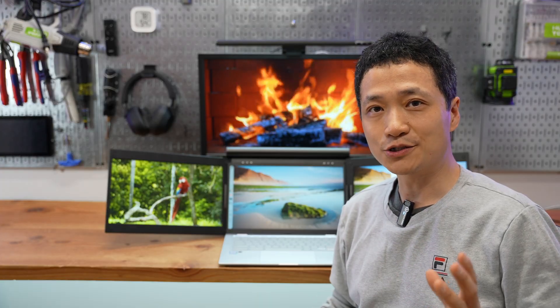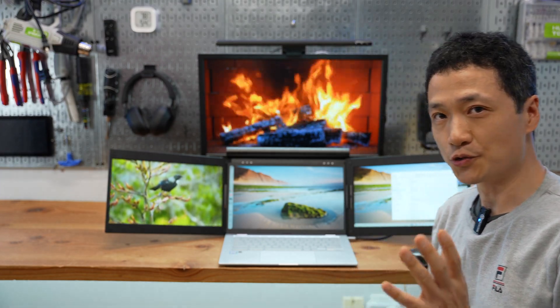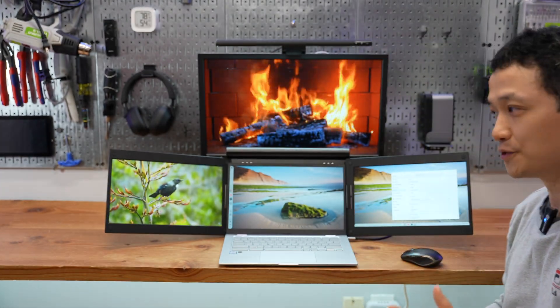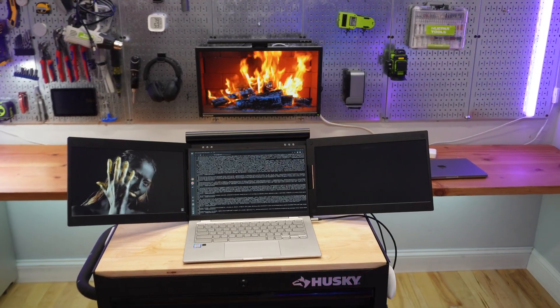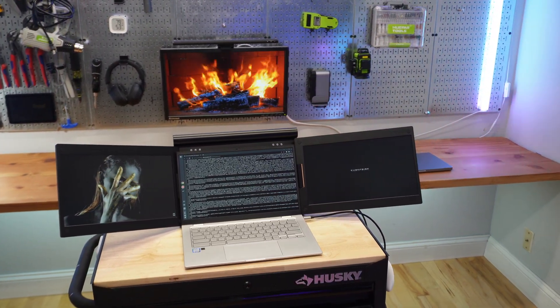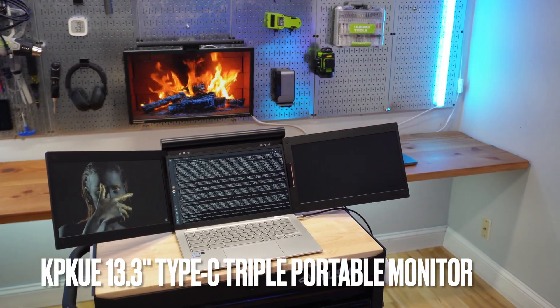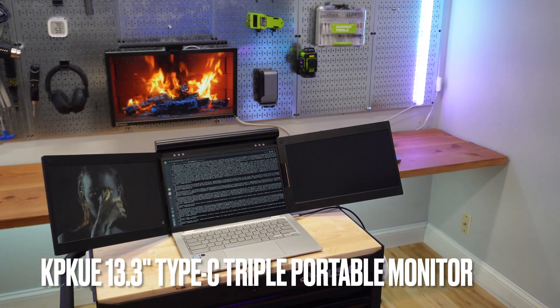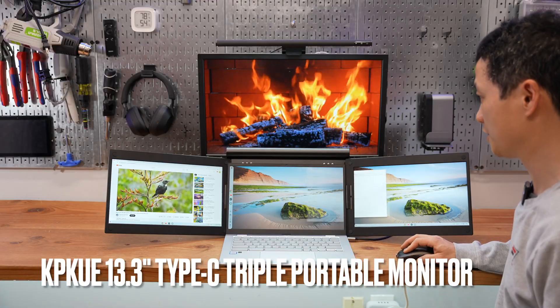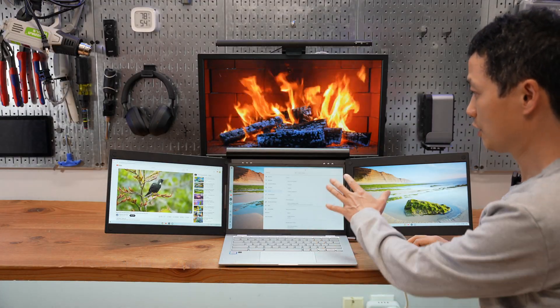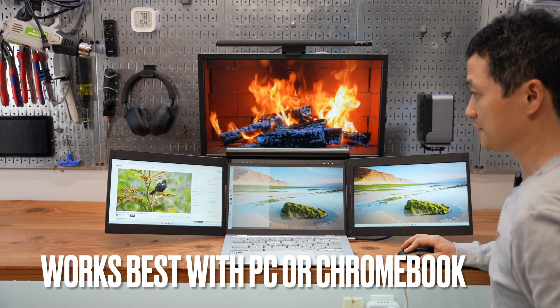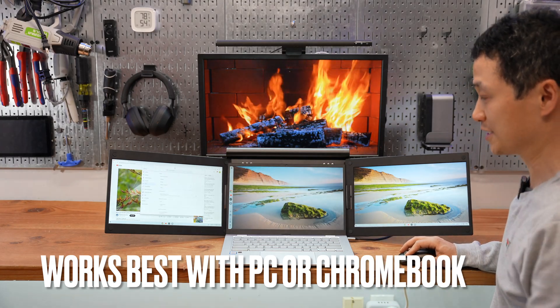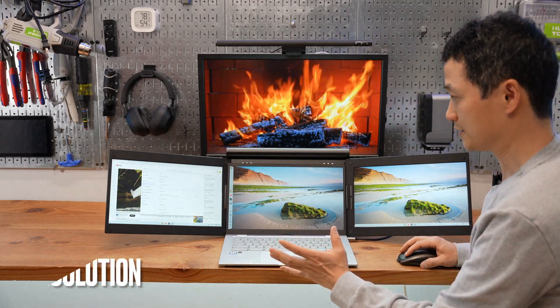Hello, welcome back to my channel. Today I'm going to show you everything you need to know about this triple monitor from KPQ, which is specifically designed for PC or Chromebook users as it produces two extended screens to display different contents.